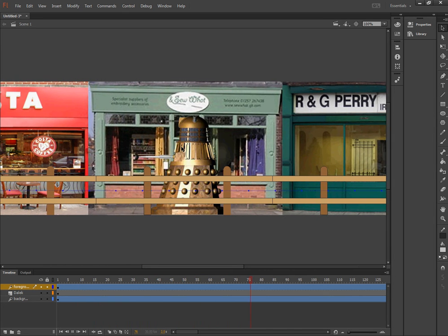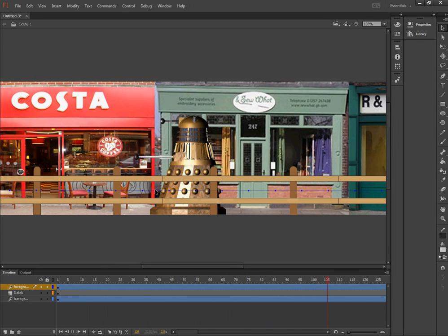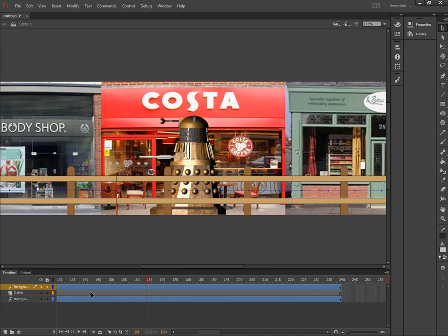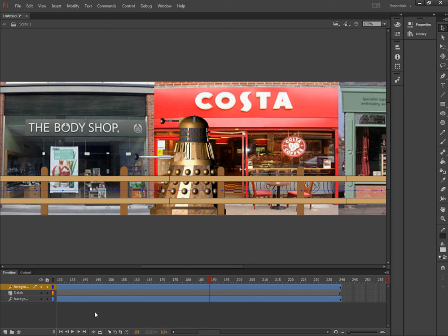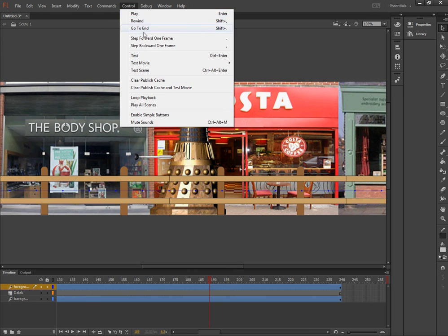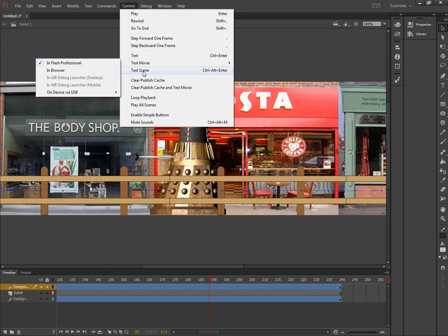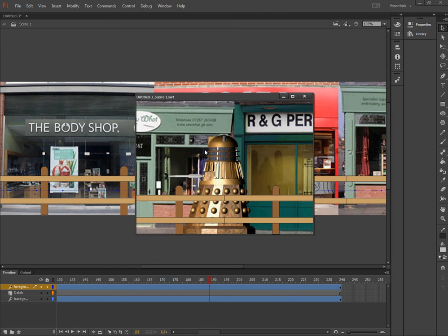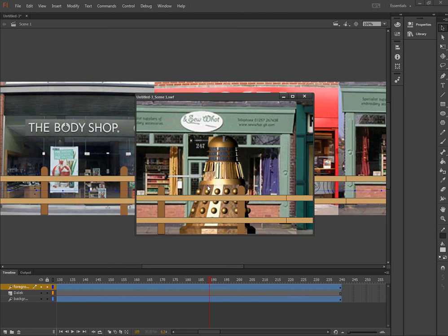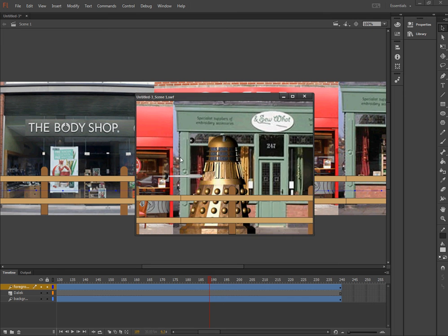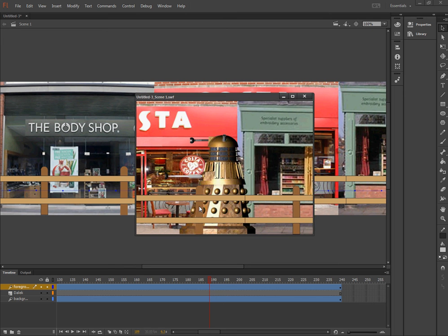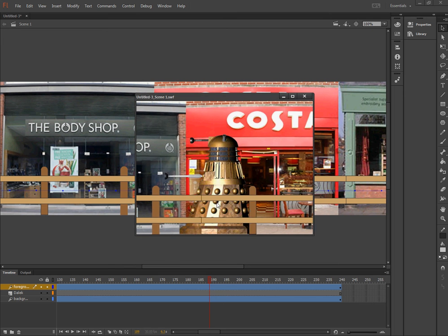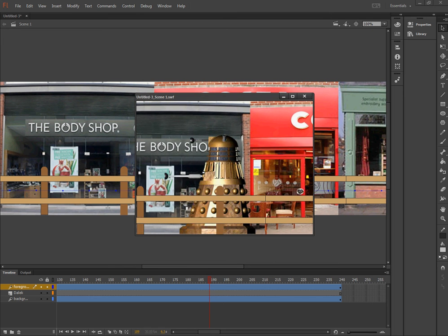And the fence and the shops both appear to move. So click stop and I can test that by going control and test scene. And I can see that the Dalek is keeping still. But it actually looks like it's moving because the fence and the shops are moving from left to right.